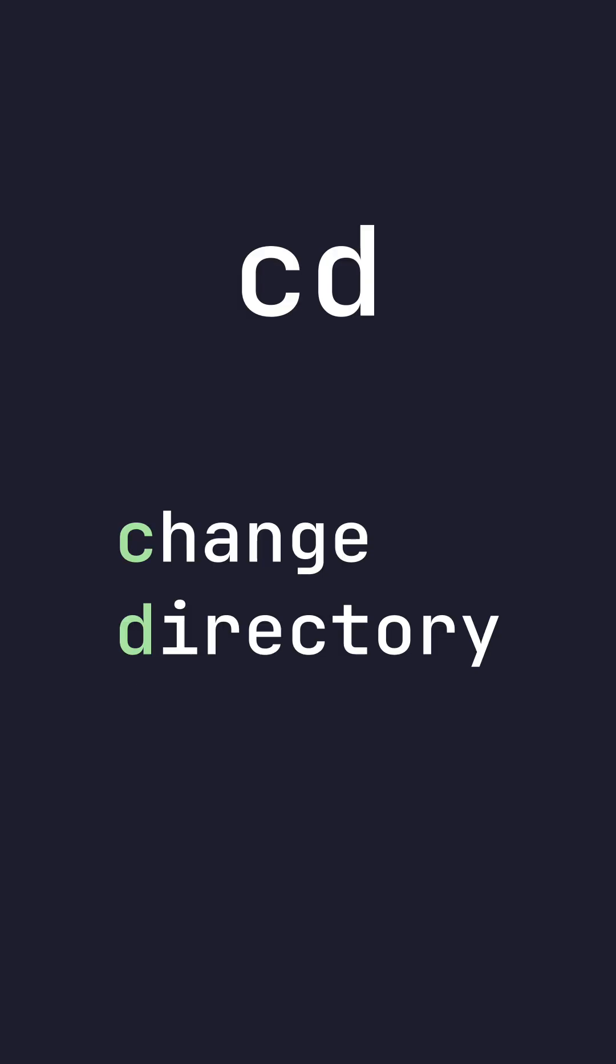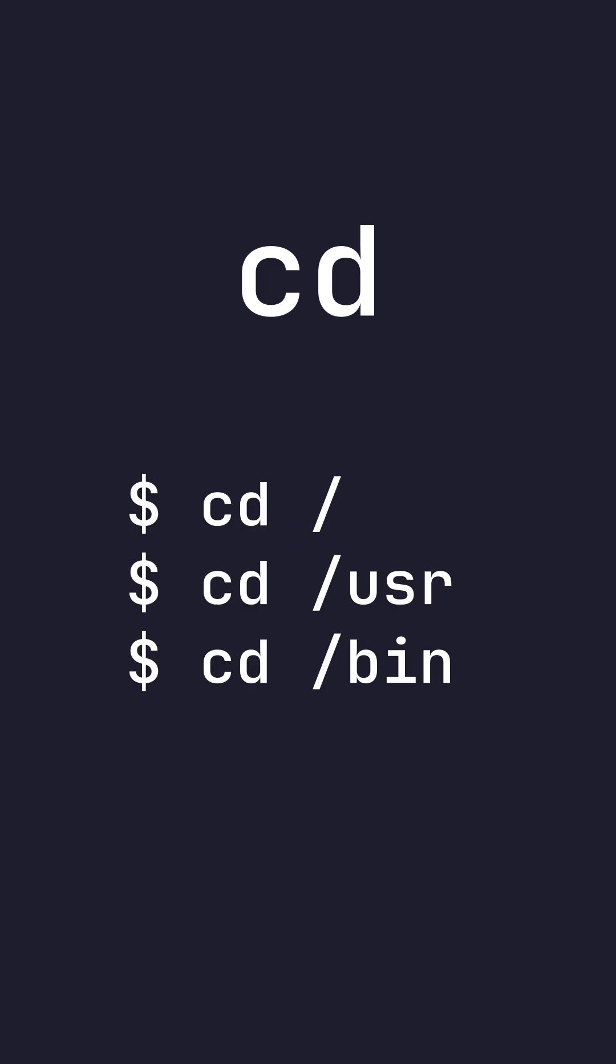cd. cd changes the current directory you're in. To use cd, you do cd, space, and the path you want to change to. To move up a directory, you can do cd dot dot.